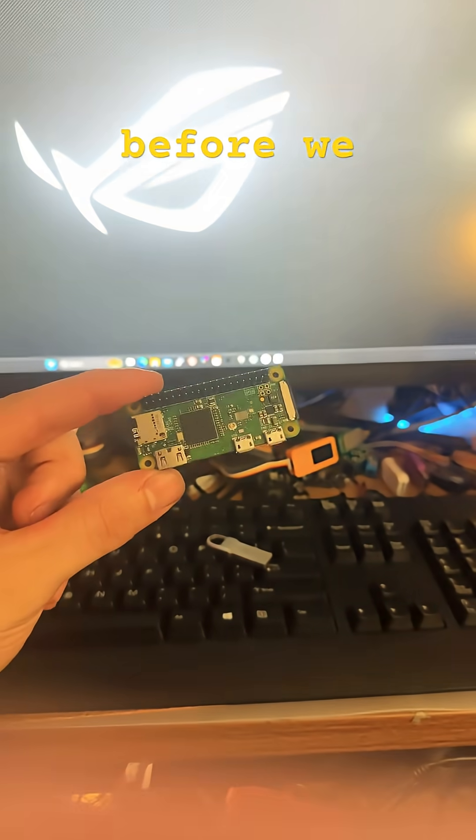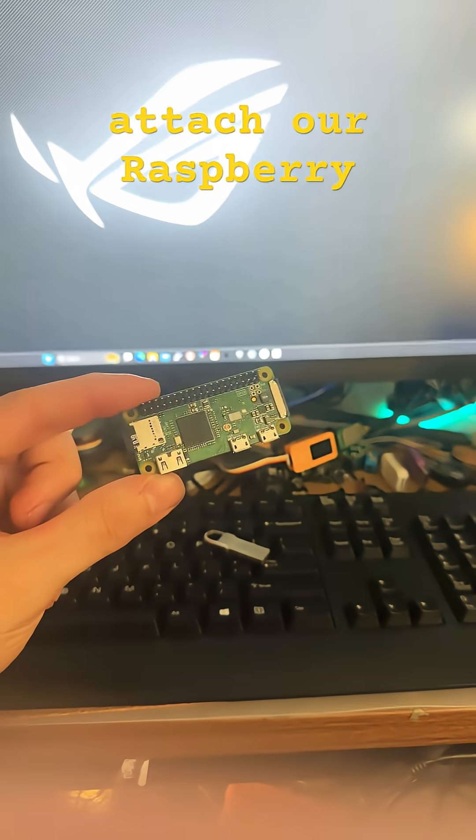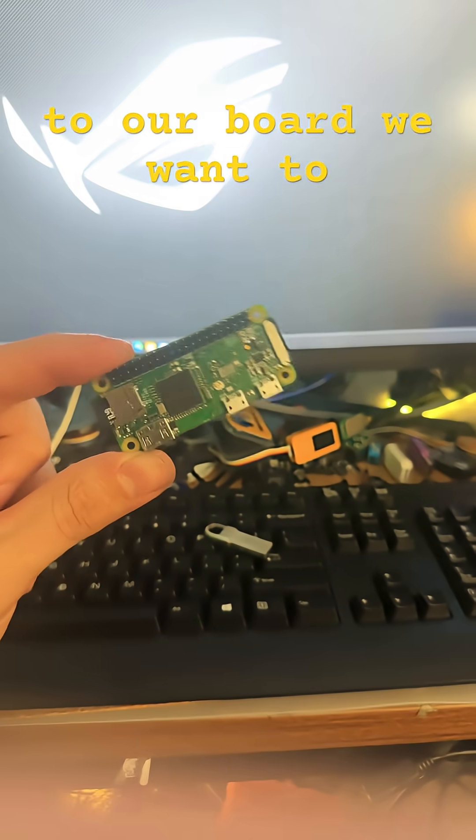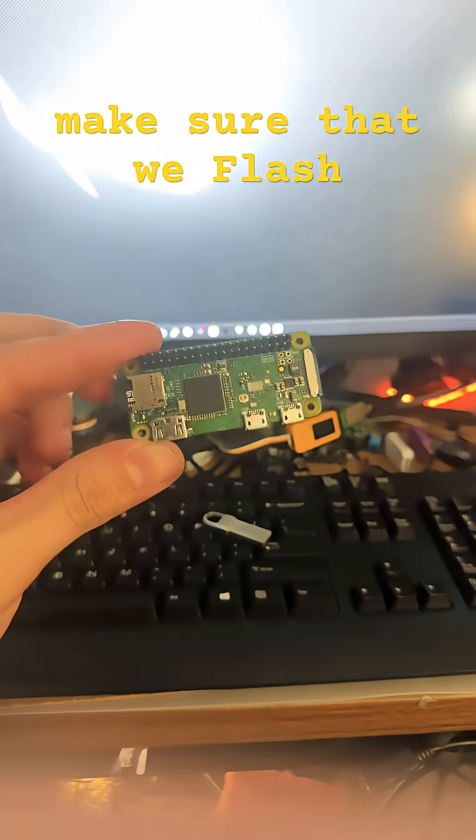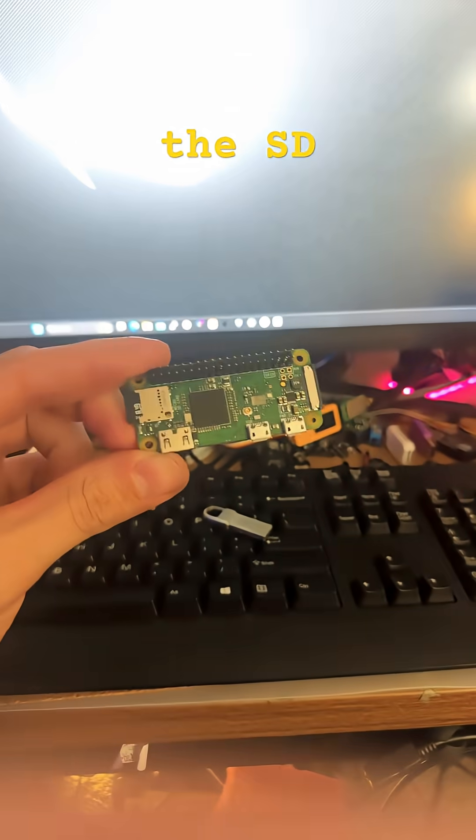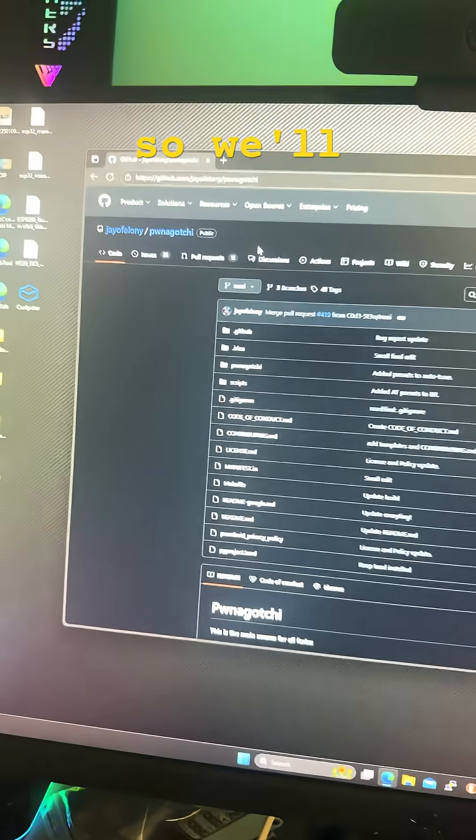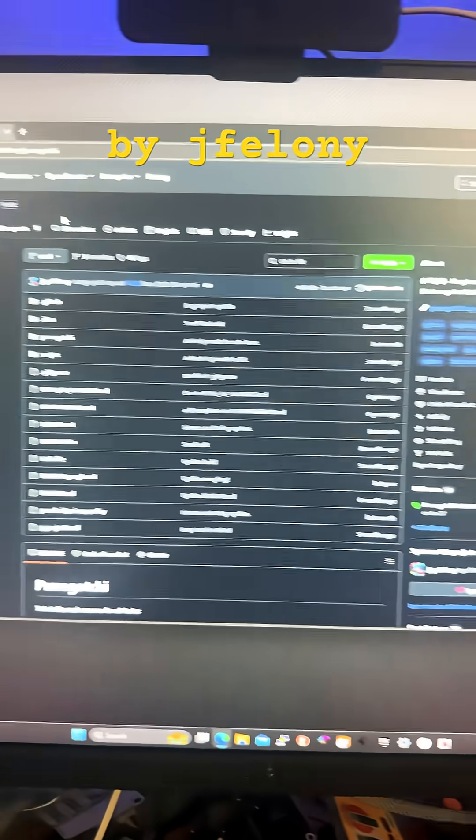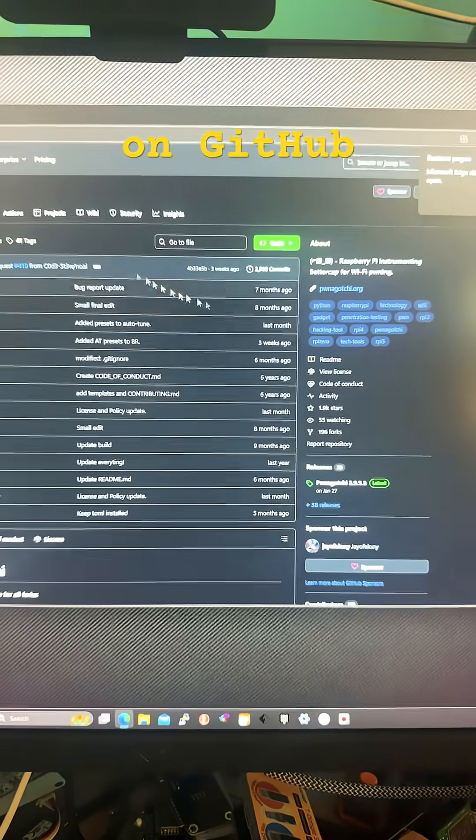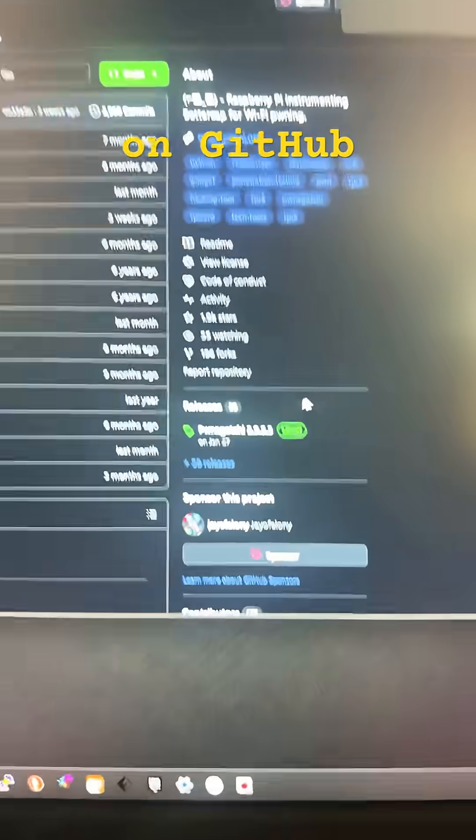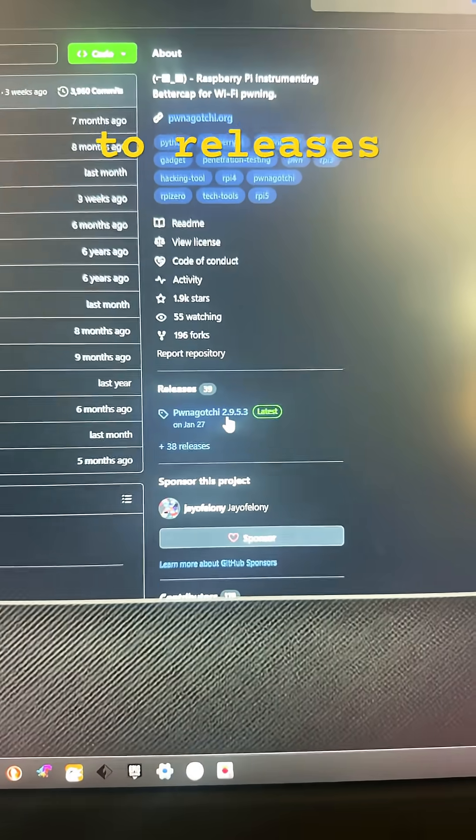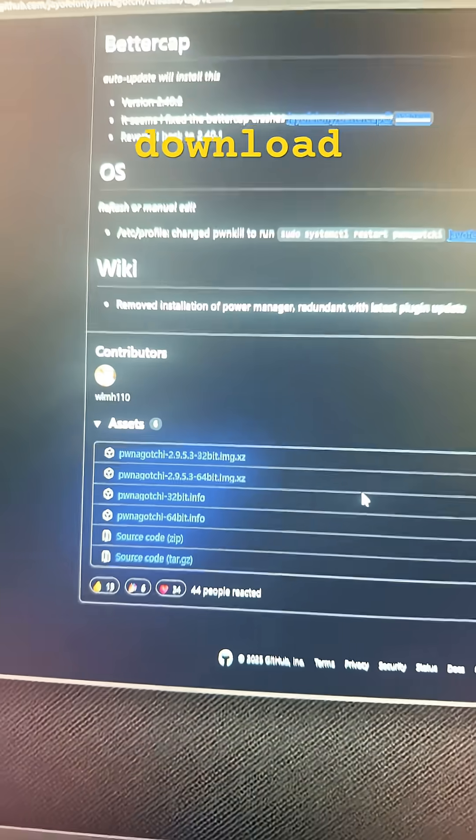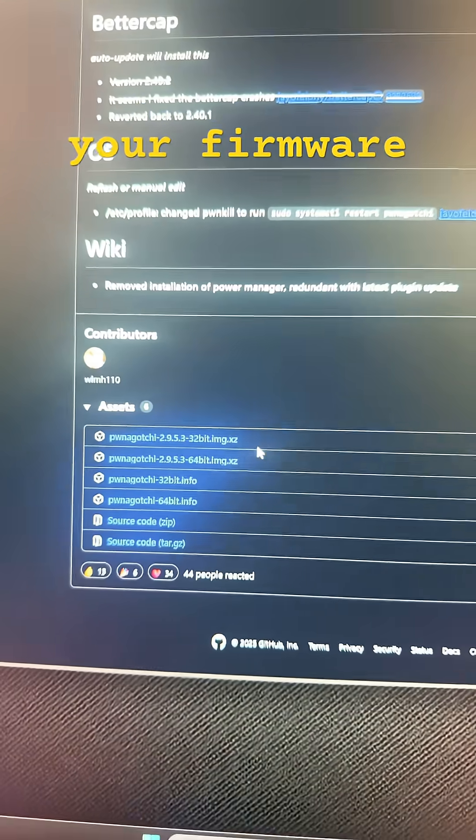Now, before we attach our Raspberry Pi Zero W to our board, we want to make sure that we flash the SD card. So we'll head over to the Ponegachi repository by JF Felony on GitHub, go to releases and download your firmware.